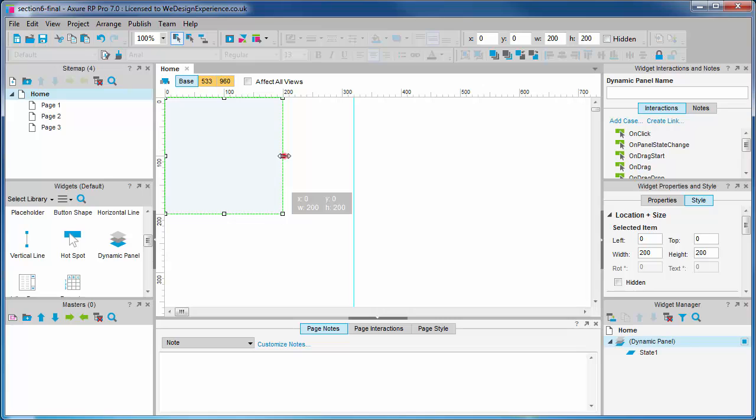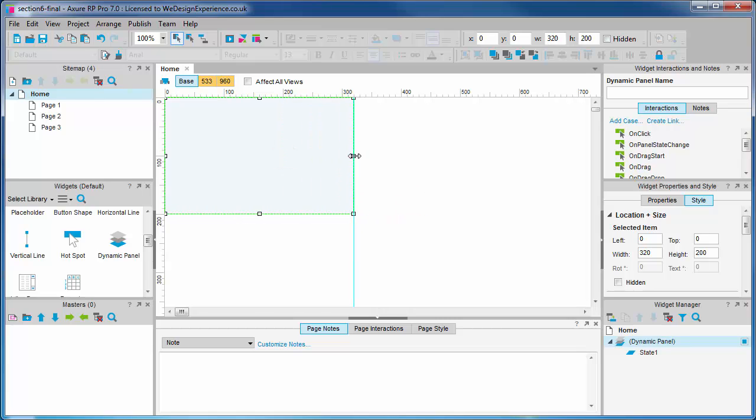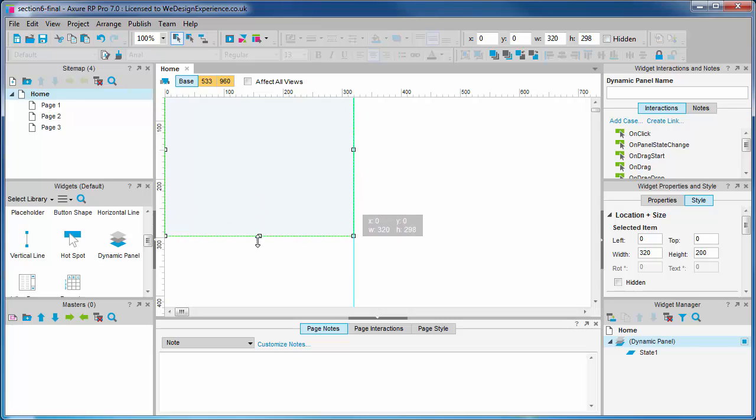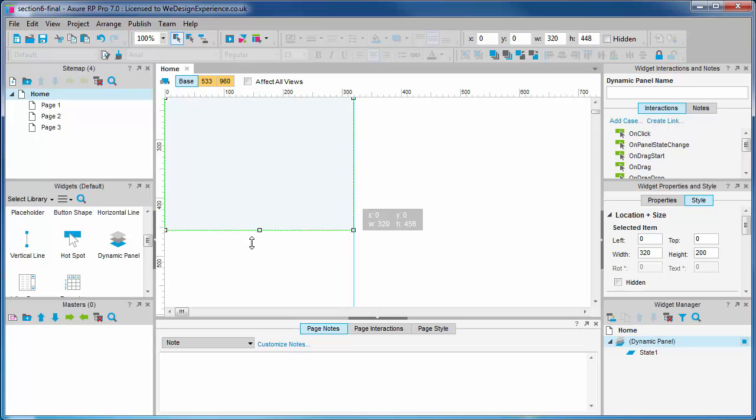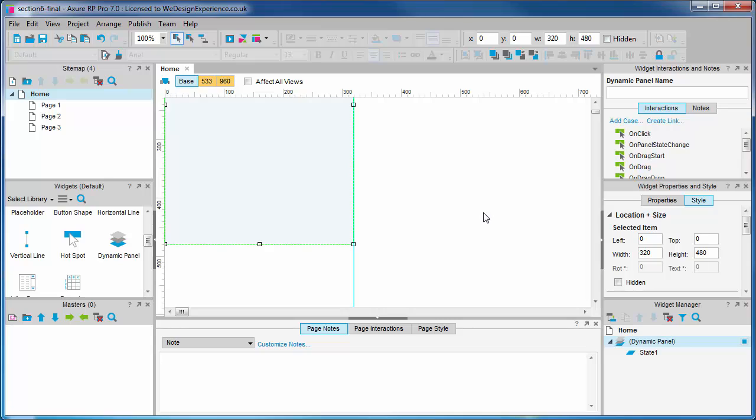Our viewport will be sized as per our typical device for the base view: 320 pixels by 480. Let's name this panel viewport.